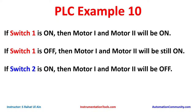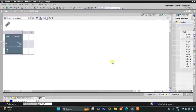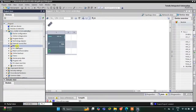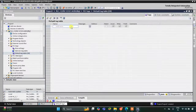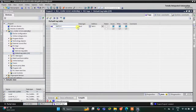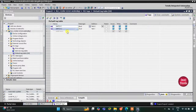Let's move to TIA Portal where we will implement the ladder logic for this example and do the simulation. This is the interface of TIA Portal. Let's go to PLC Tags first, and in the default tag table here we have to add our inputs and outputs. The first input is Switch 1, and then we have Switch 2. I will click here and drag it, so Switch 2 is automatically fetched.